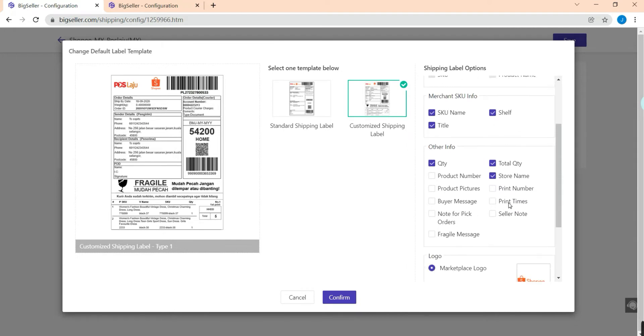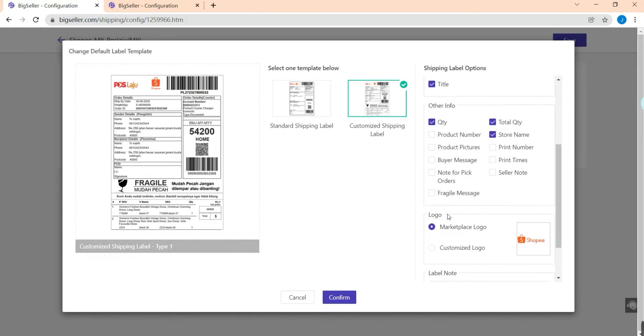For the logo you can use the Shopee logo or you can upload your own logo. Select customize logo and click here to upload your own logo.